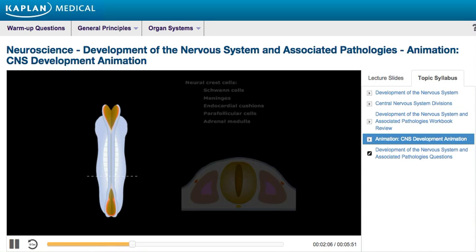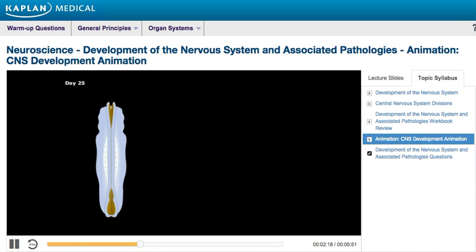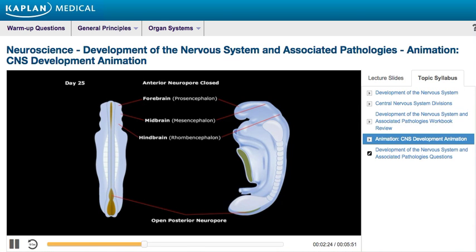Before the fusion of the neural tube is complete, the cephalic and caudal ends communicate with the amniotic cavity through the cranial and caudal neural pores. The cranial neural pore closes on day 25. After closure, the cranial end of the neural tube develops into three primary vesicles: the forebrain, or prosencephalon; the midbrain, or mesencephalon; and the hindbrain, or rhombencephalon.